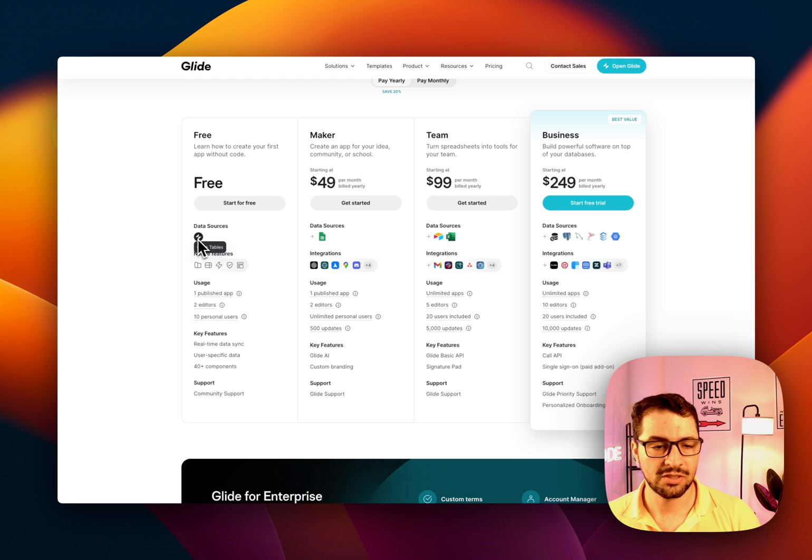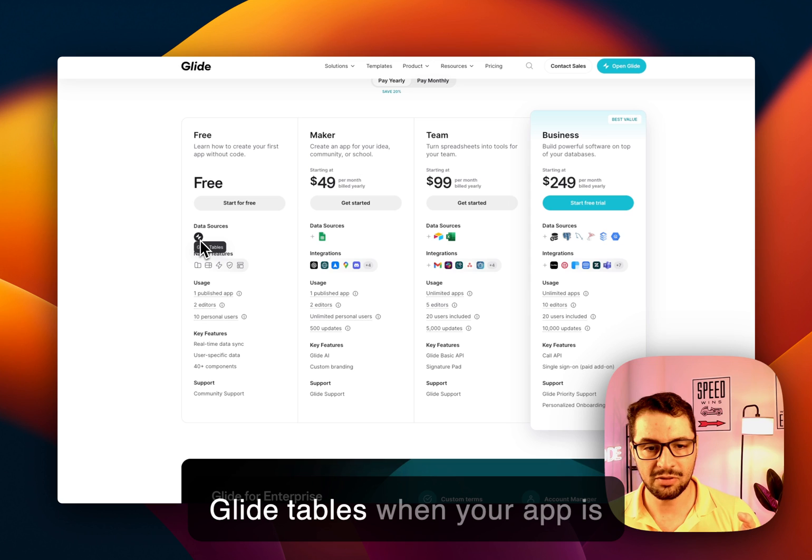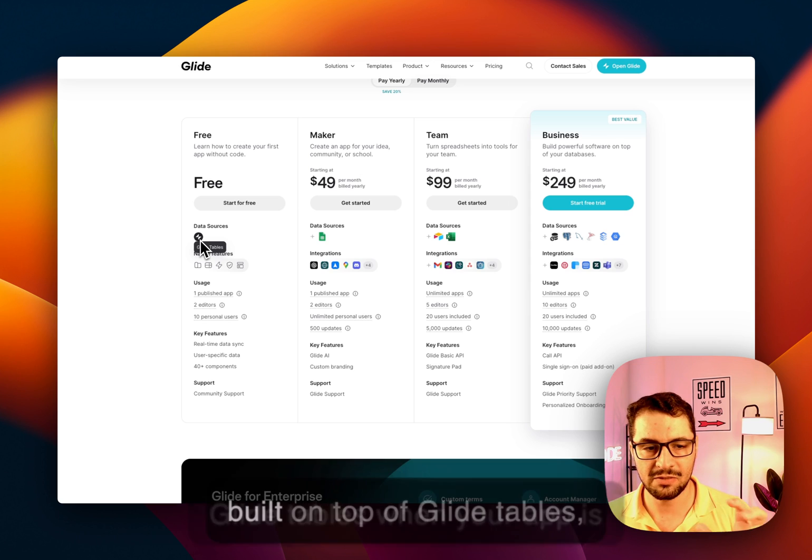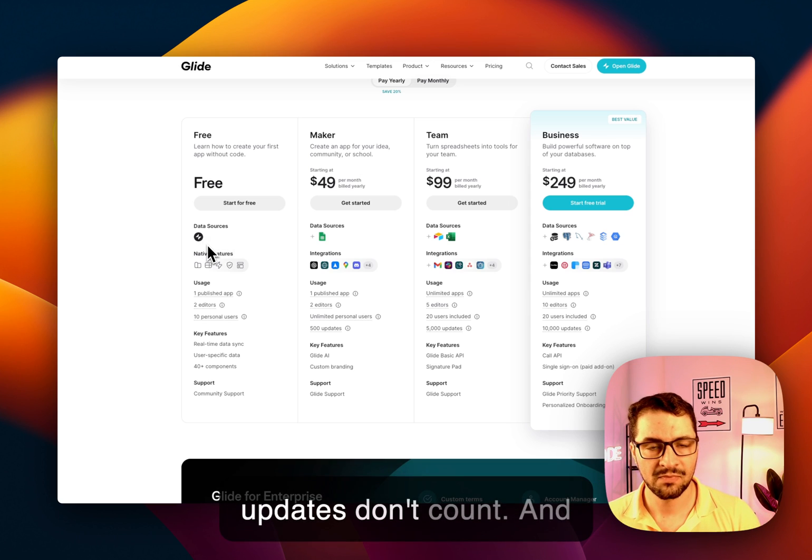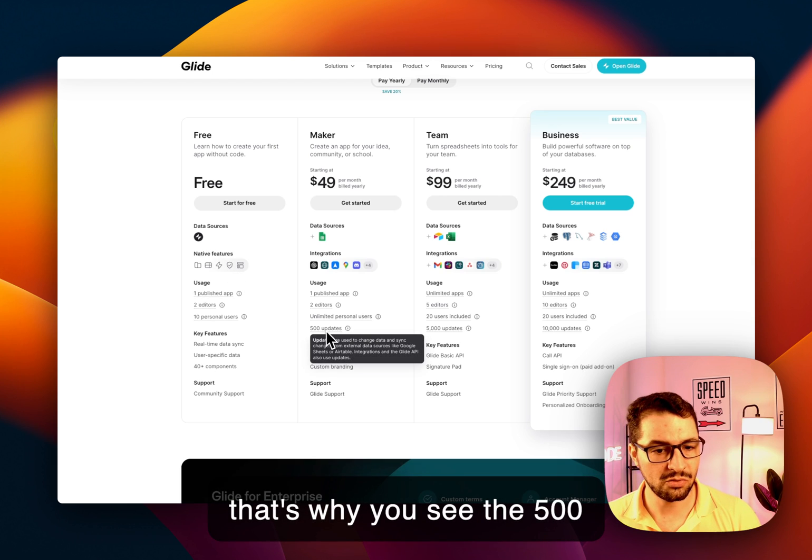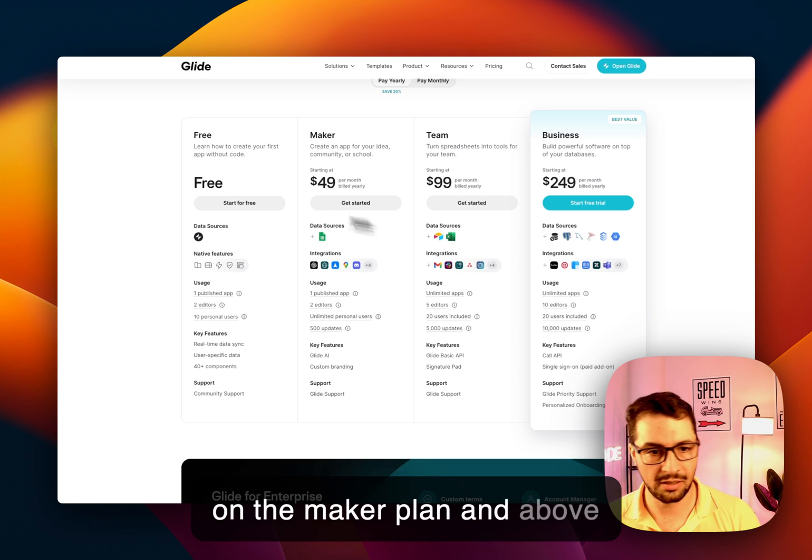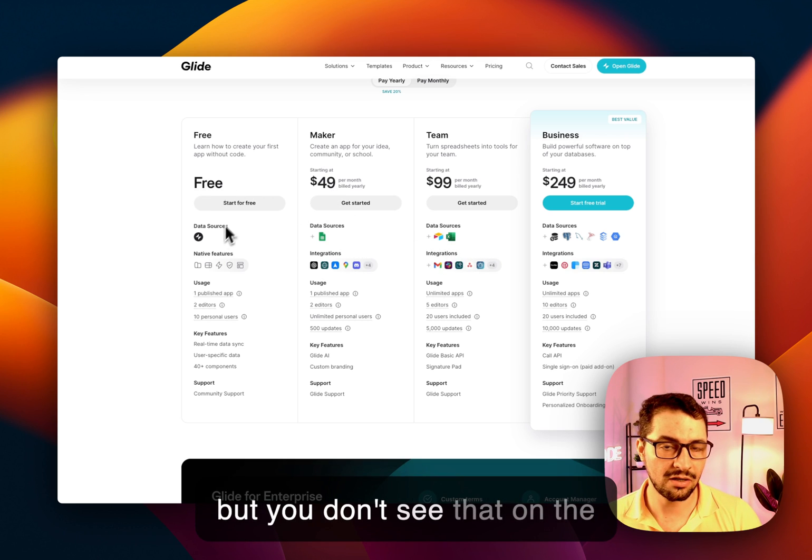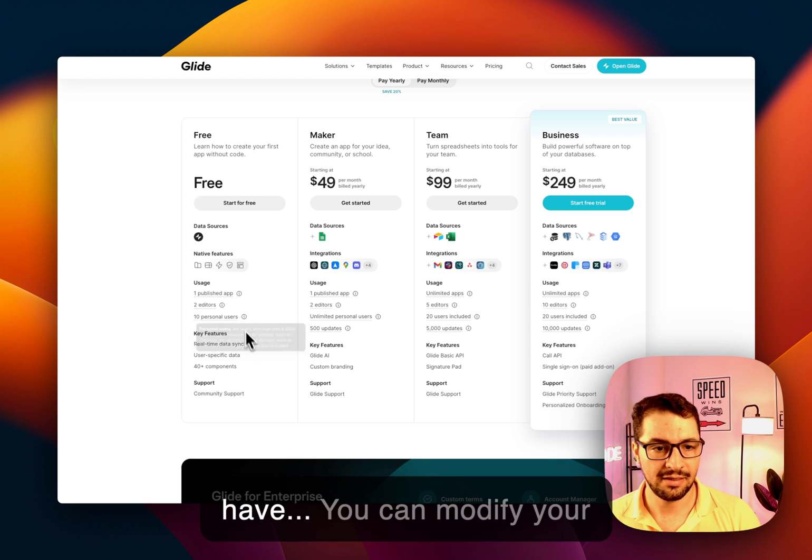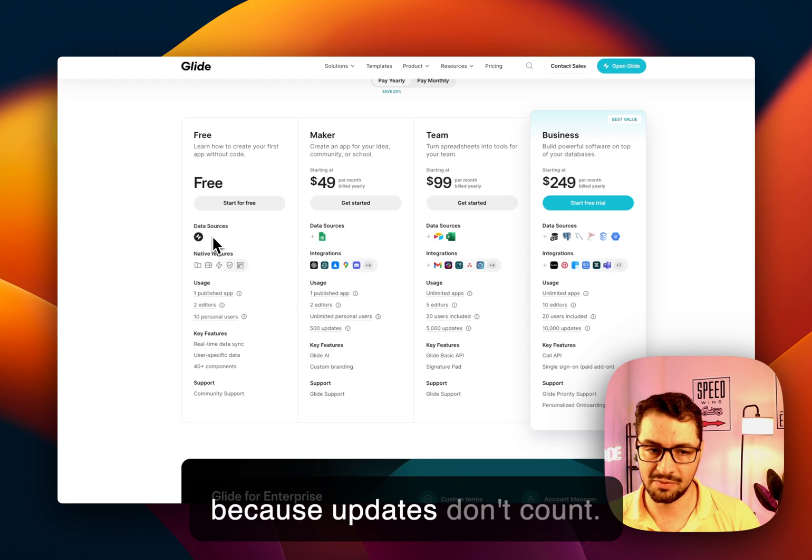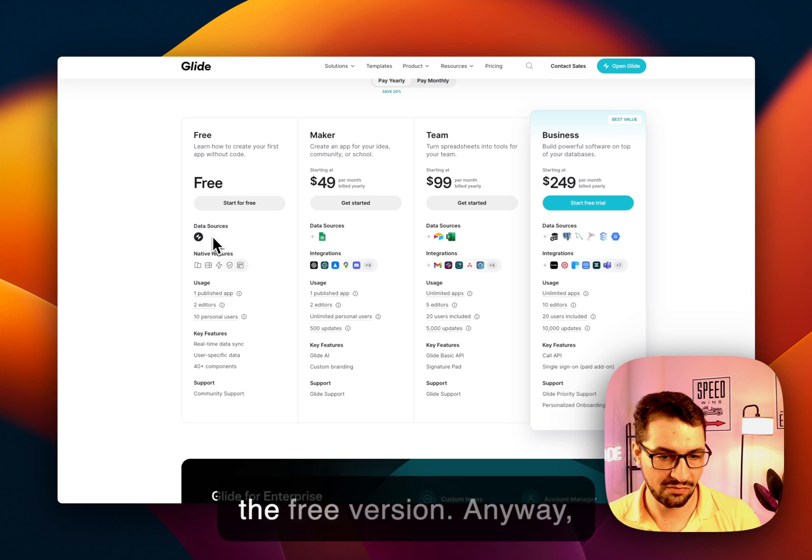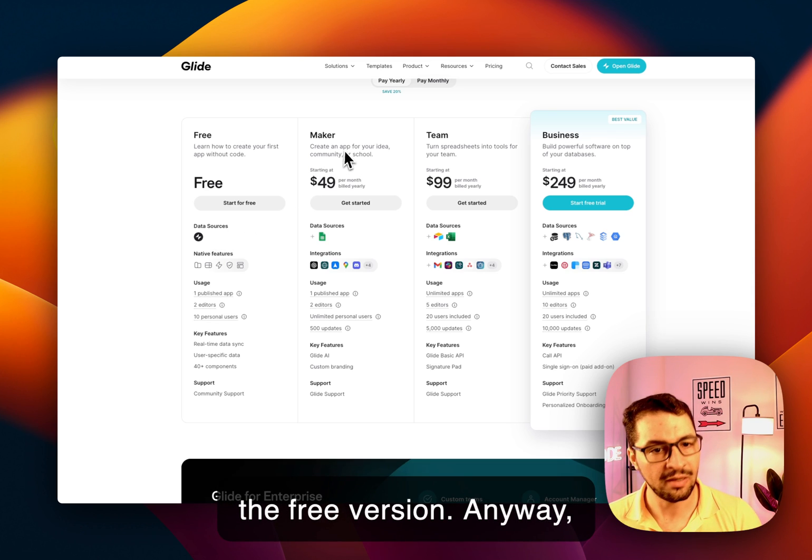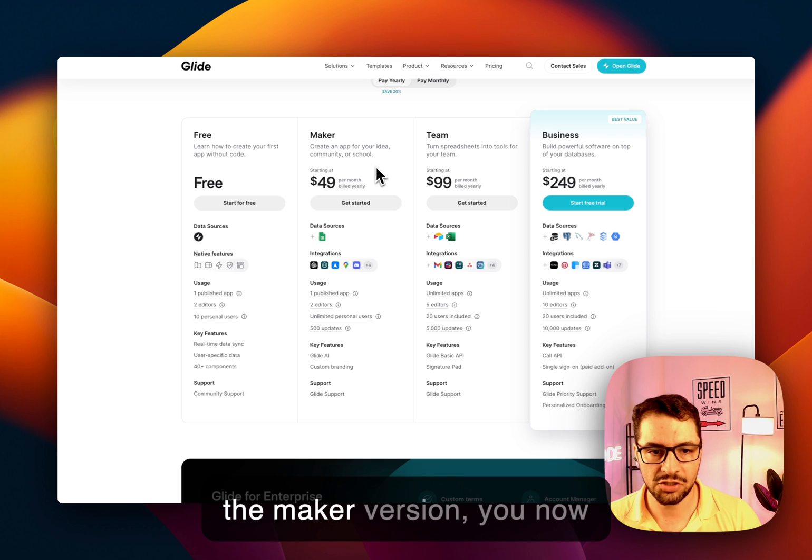Now something important is that Glide tables, when your app is built on top of Glide tables, updates don't count. And that's why you see the 500 updates limitation only here on the Maker Plan and above, but you don't see that on the free version. So you can modify your app as much as you want because updates don't count. So that's a good thing about the free version. Anyway, moving on to the next version, the Maker version.